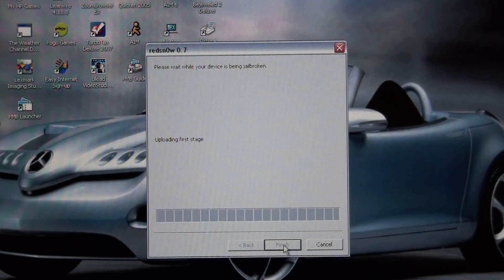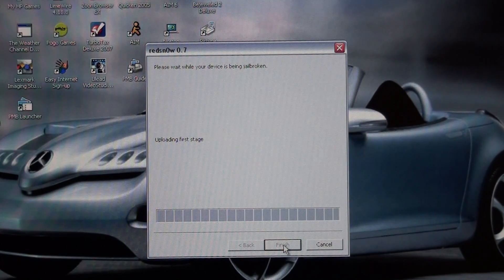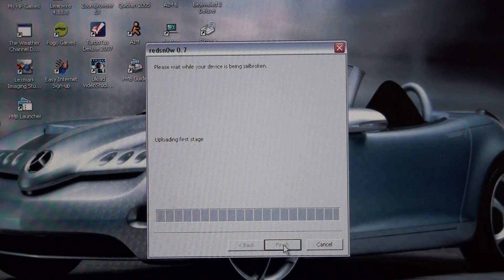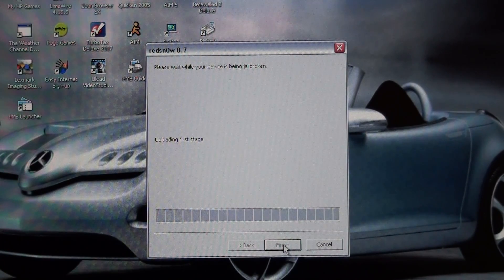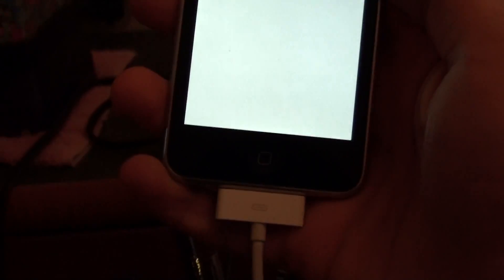And it will start jailbreak. And it will give you a white screen. This means it's starting to jailbreak. It's still plugged in, of course.